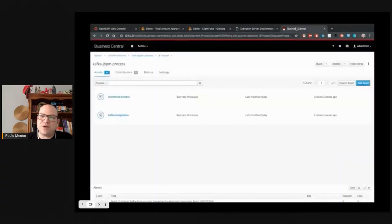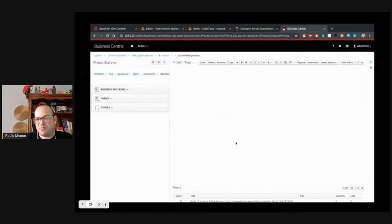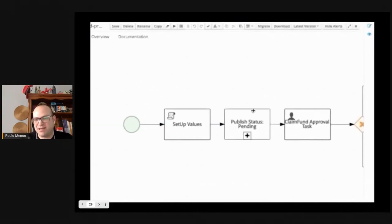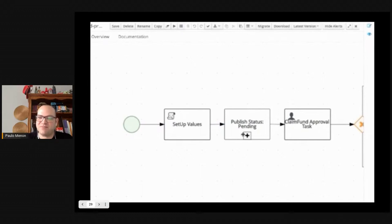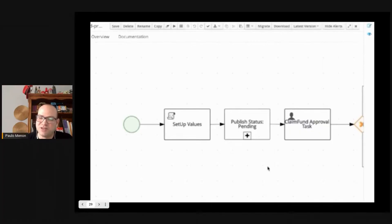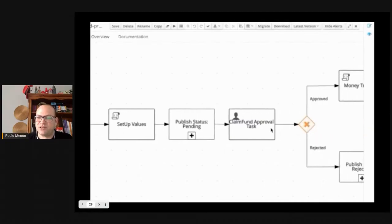Because if you go back here to the process, if you guys remember the first part of the process, it published pending state on Kafka. Kafka is being read by the consumer. The consumer put information on InfluxDB and then Grafana is already pulling this information out. So we are stopping there in the claim fund approval task.